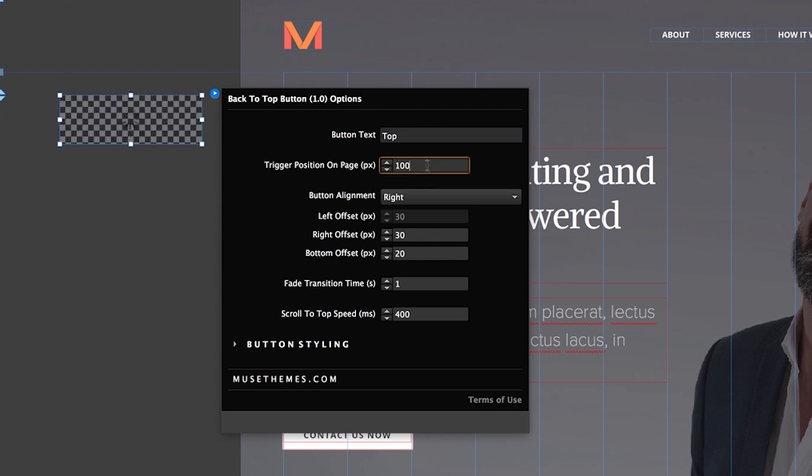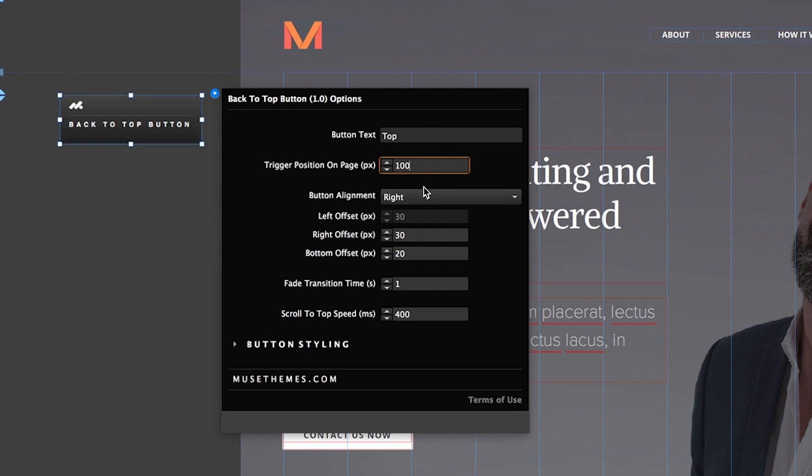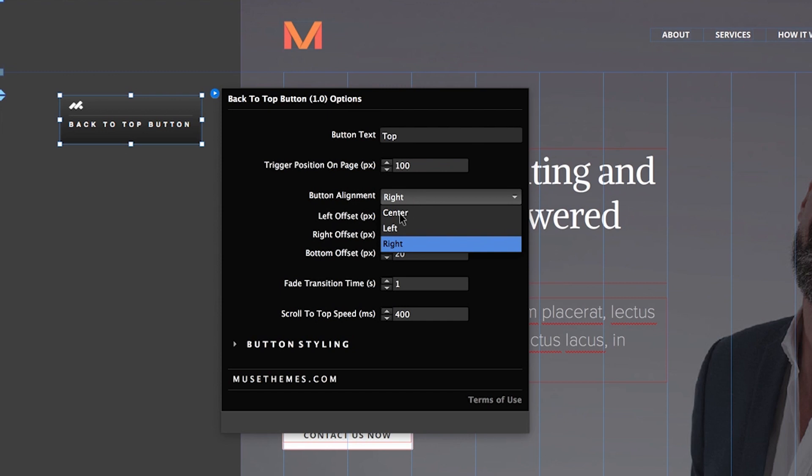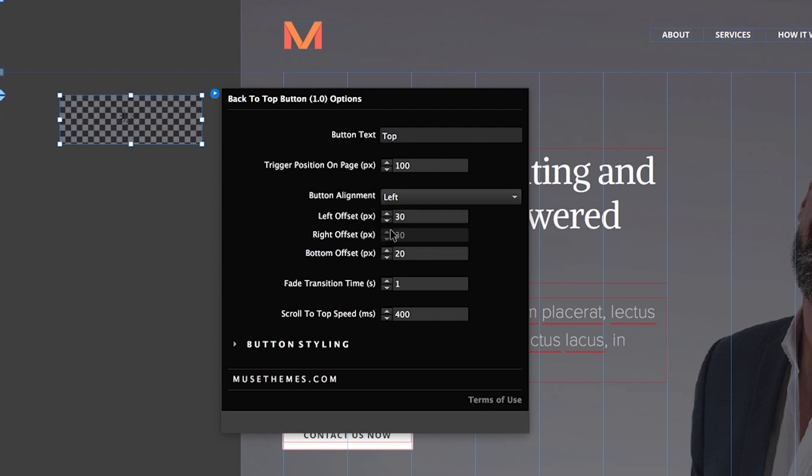Trigger position on page. This is measured in pixels, and sets how far down the page needs to be scrolled to trigger the button. Button alignment allows you to choose which side of the page you want it shown on. So let's say we want it shown on the left side this time.